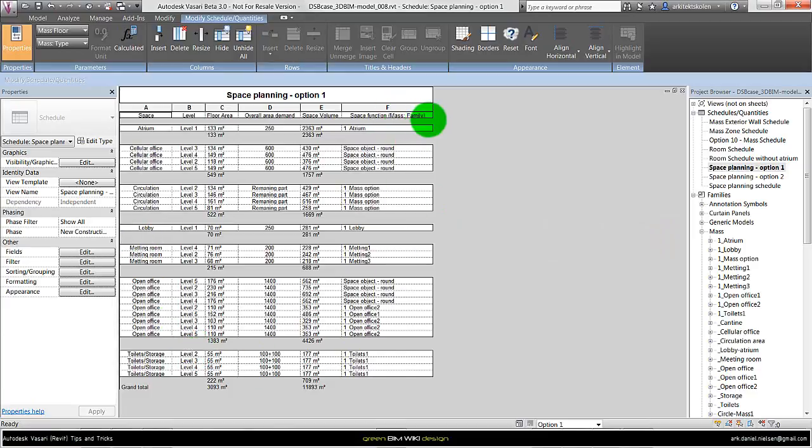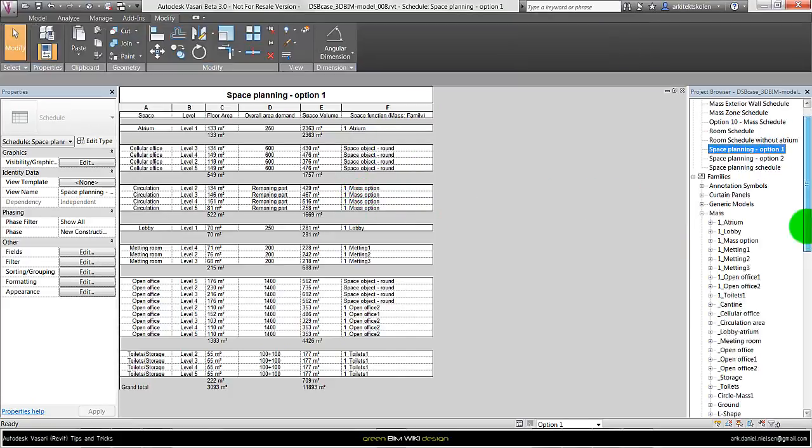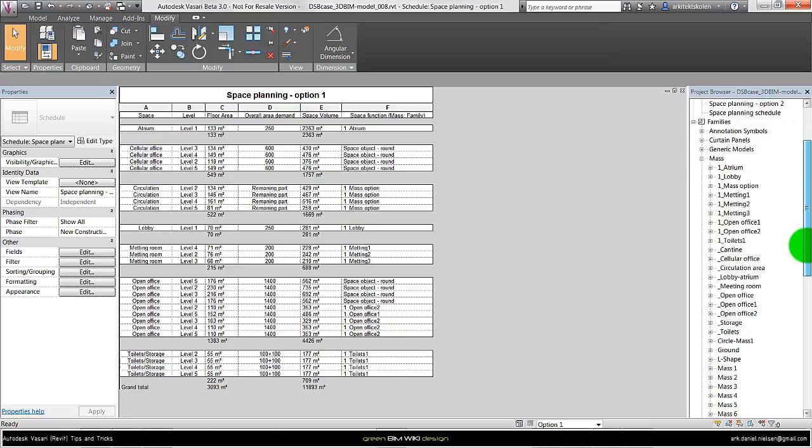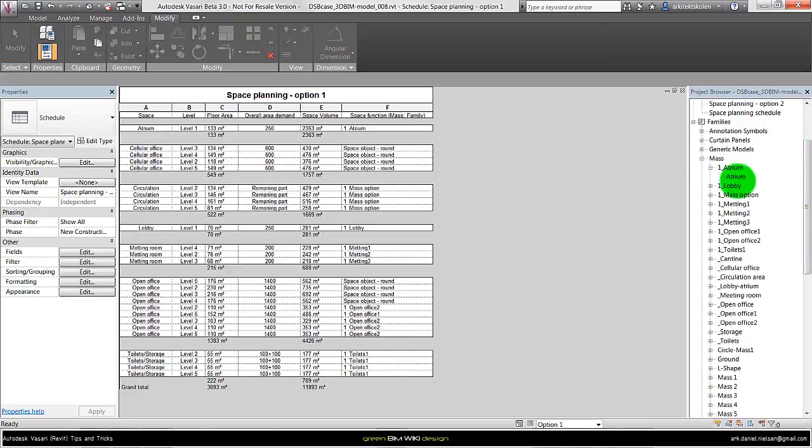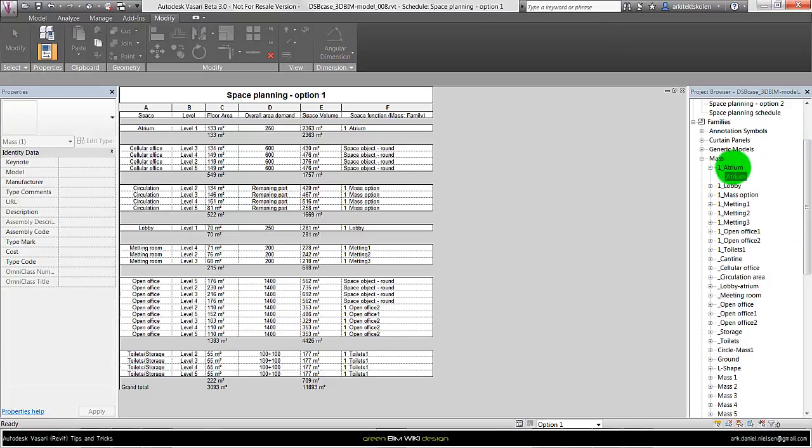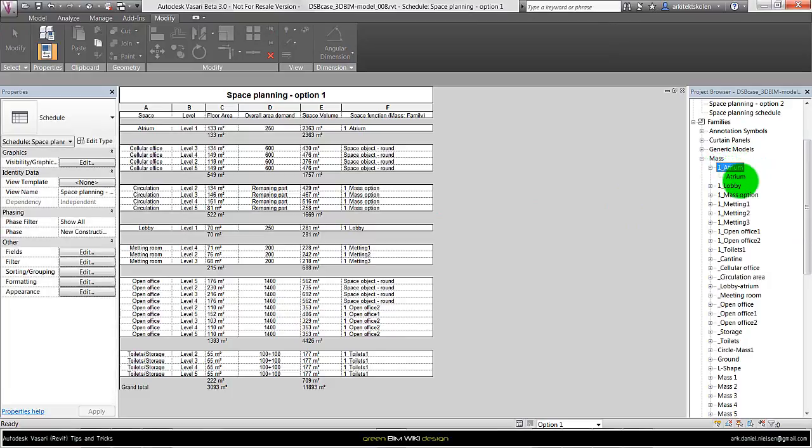Where I have the mass family, so I have something called mass object round. That's a mass family. And this one here is created as an in-place mass. The method I'm using for the in-place mass is that I'm calling the type the same name as the family name. With family I cannot have the same name for different types, so I need to have one, two and three.